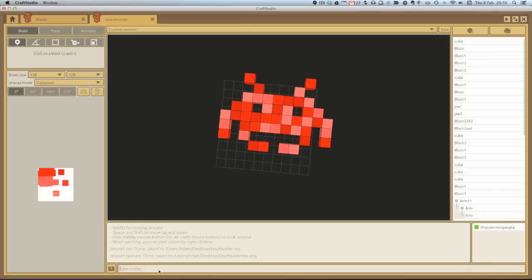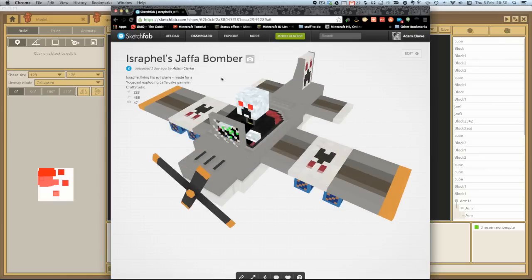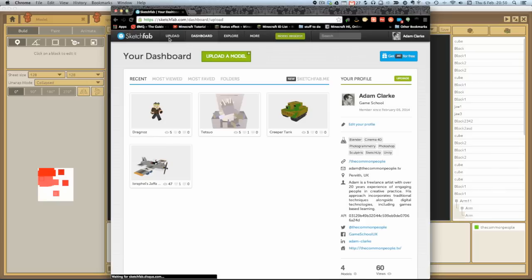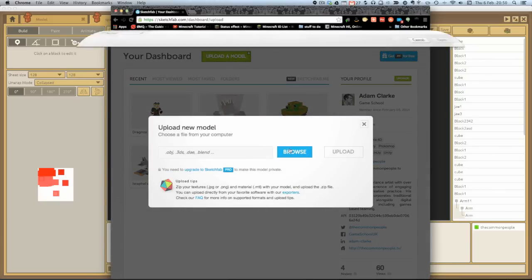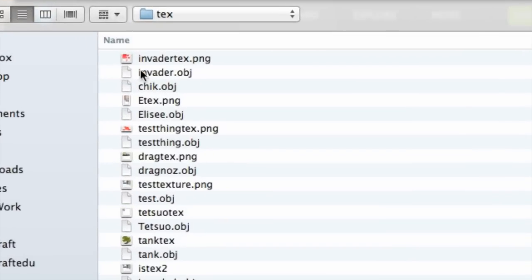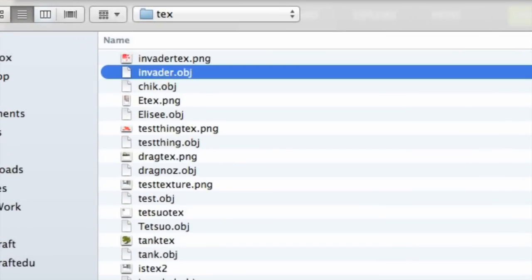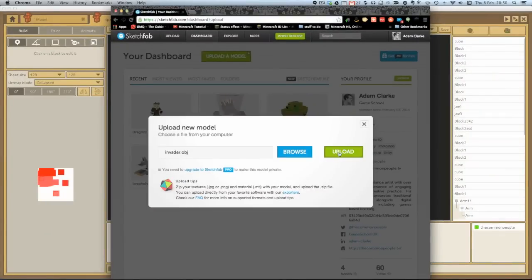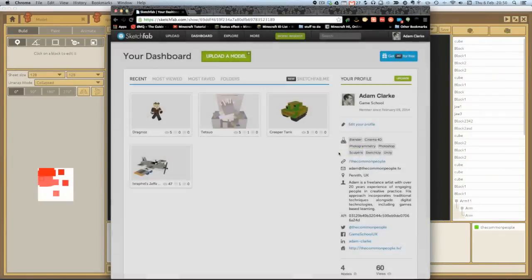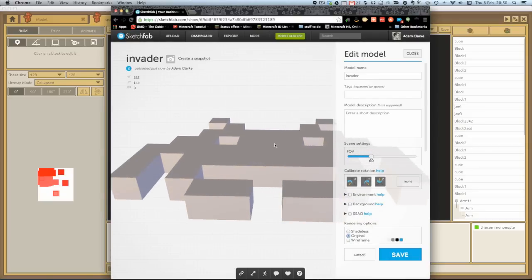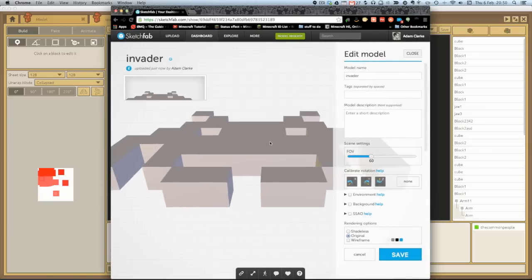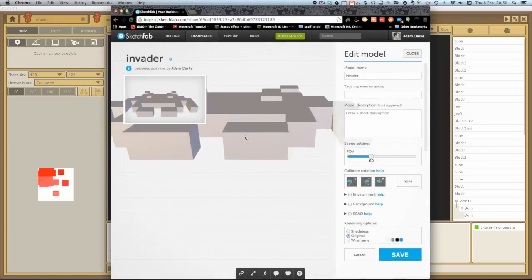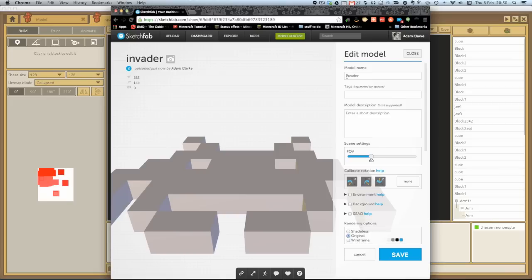So let's go over to Sketchfab and upload them. So I'll just go upload and I'll browse. And I'm going to browse in there. And there's my invader OBJ file. And I'm going to open that and upload it. Okay, fantastic. And there it is. And it's just taking a little screen grab for me as well. So there's my space invader. There it is. Let's put a capital on there so we can see that.